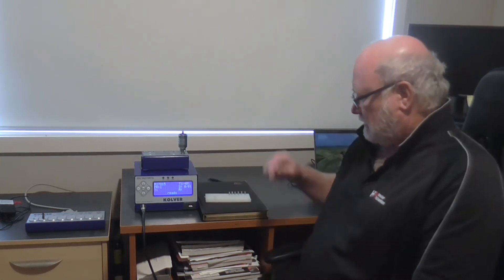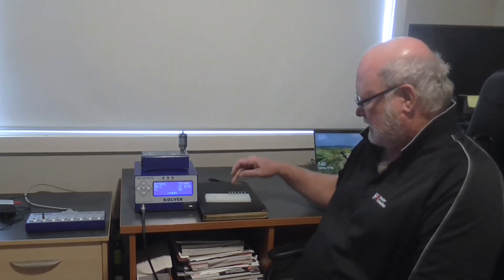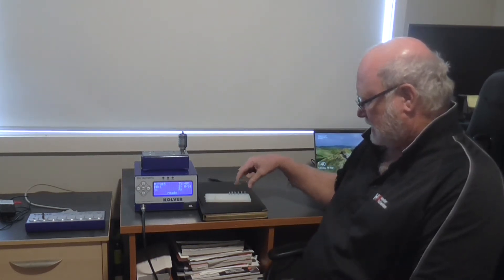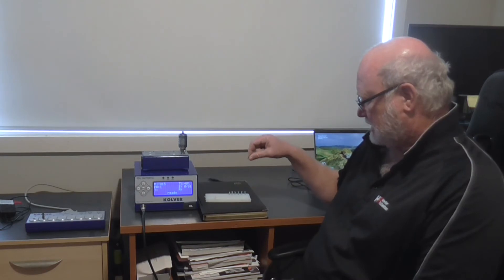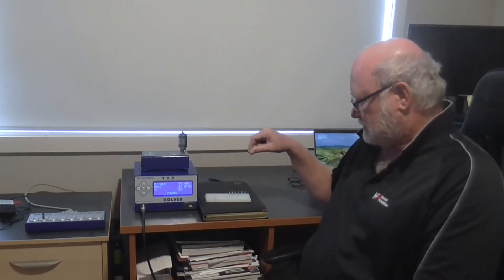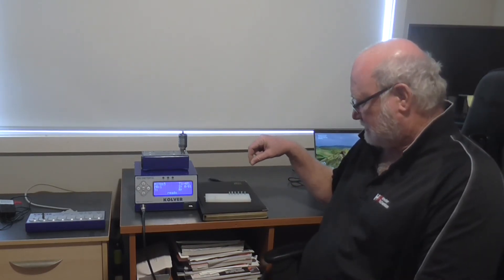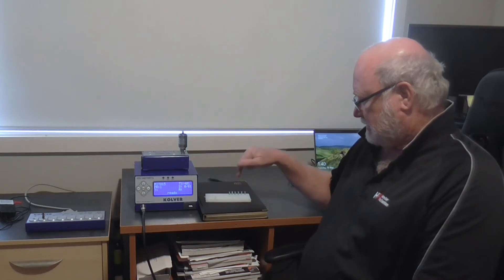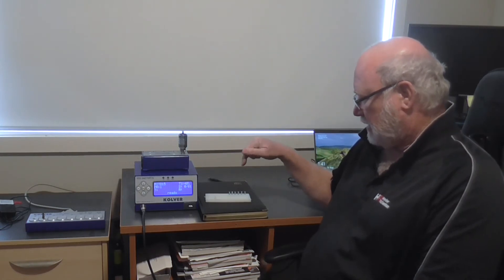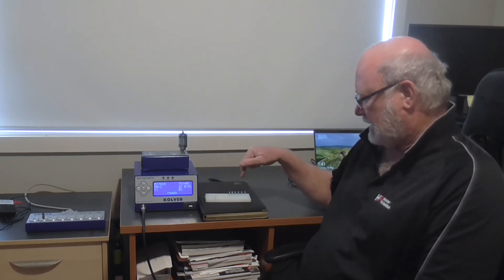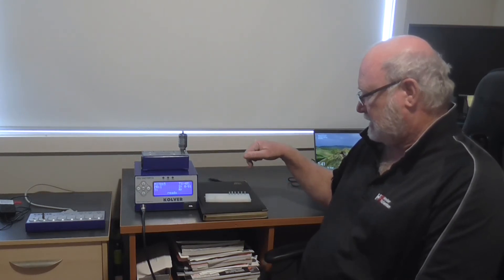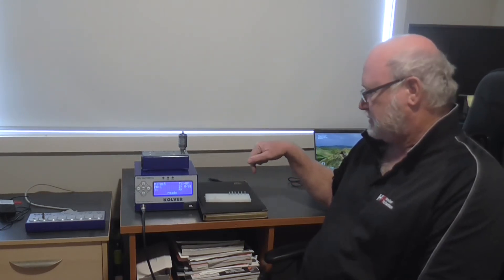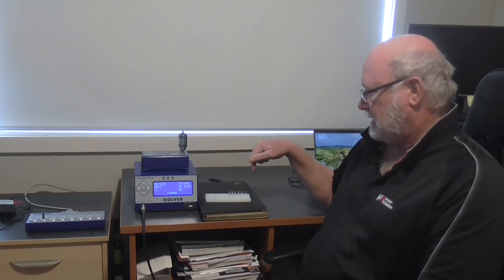So I've got six little screws here and I've set them up. I've already started them so you don't see me fumbling around trying to get them started. The first three screws I'll run down without the prevailing torque function on, and then the final three screws I'll run with the prevailing torque function.